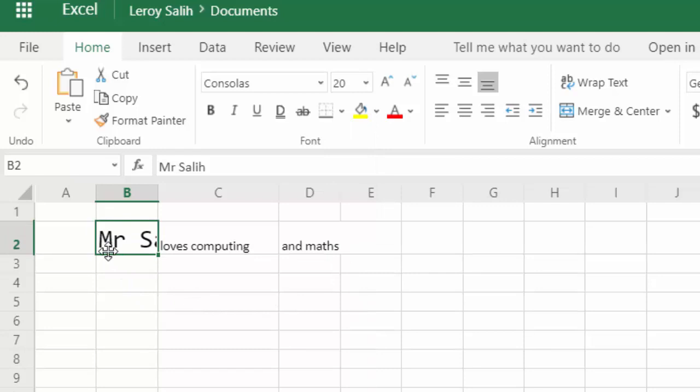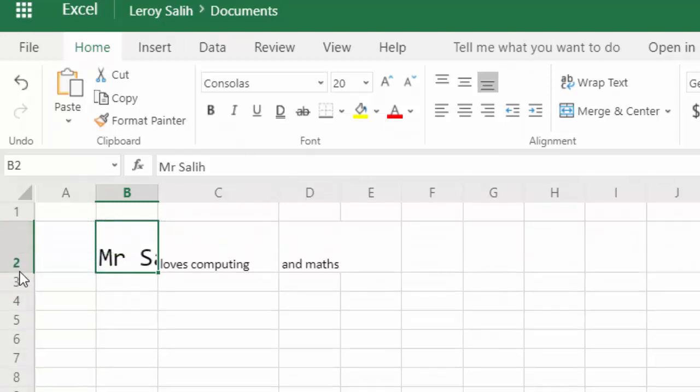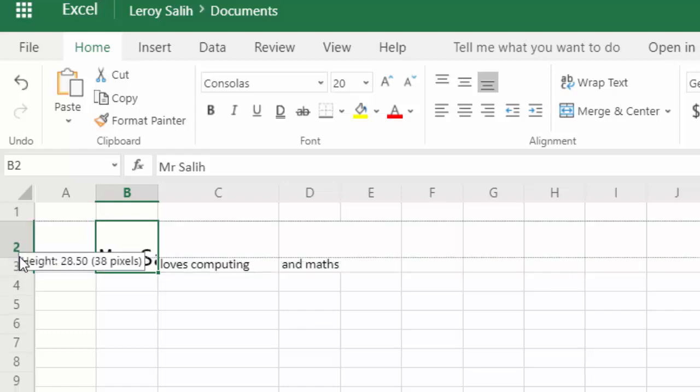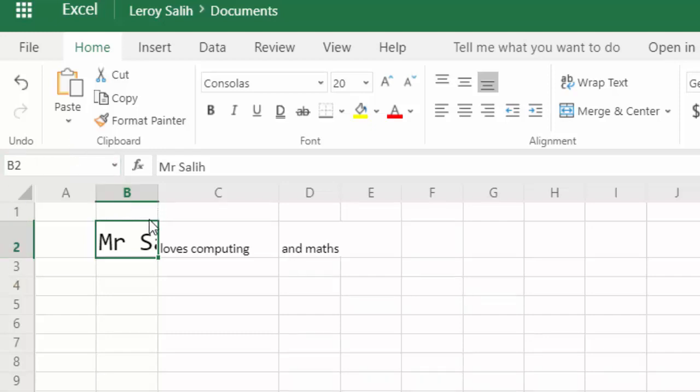So now you can see that the height has automatically changed, but I can change it even further by editing the row height, just by moving the mouse onto the left hand side and changing it up and down again. So as you can see,